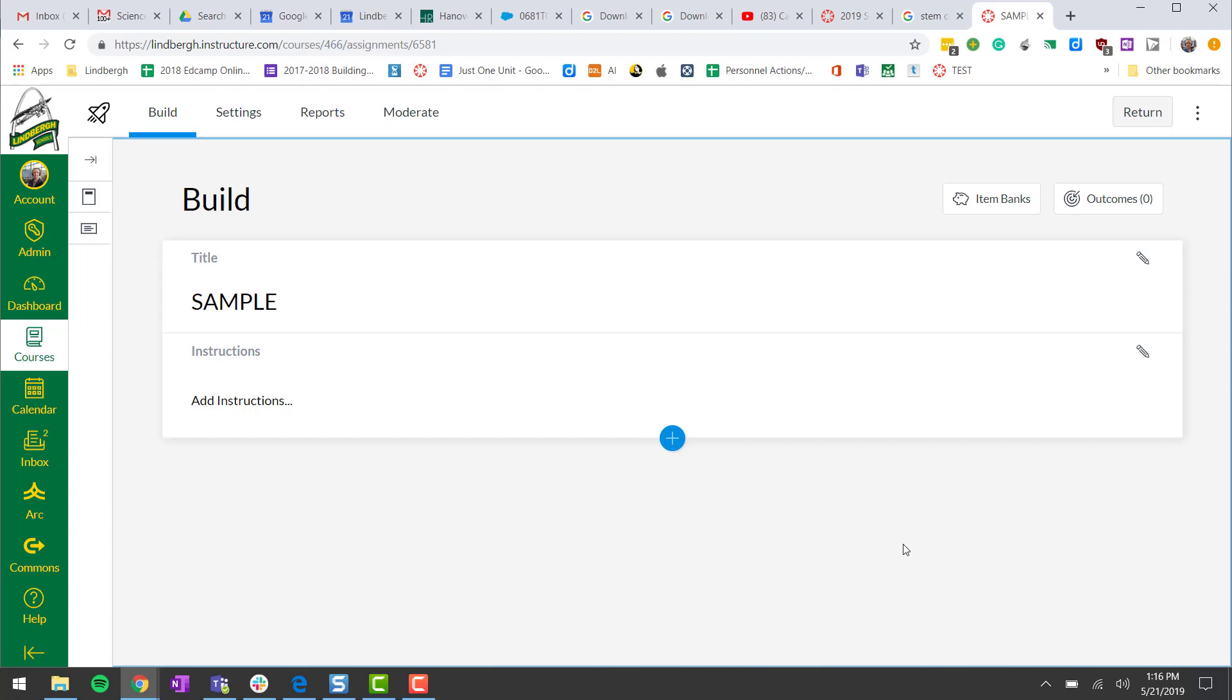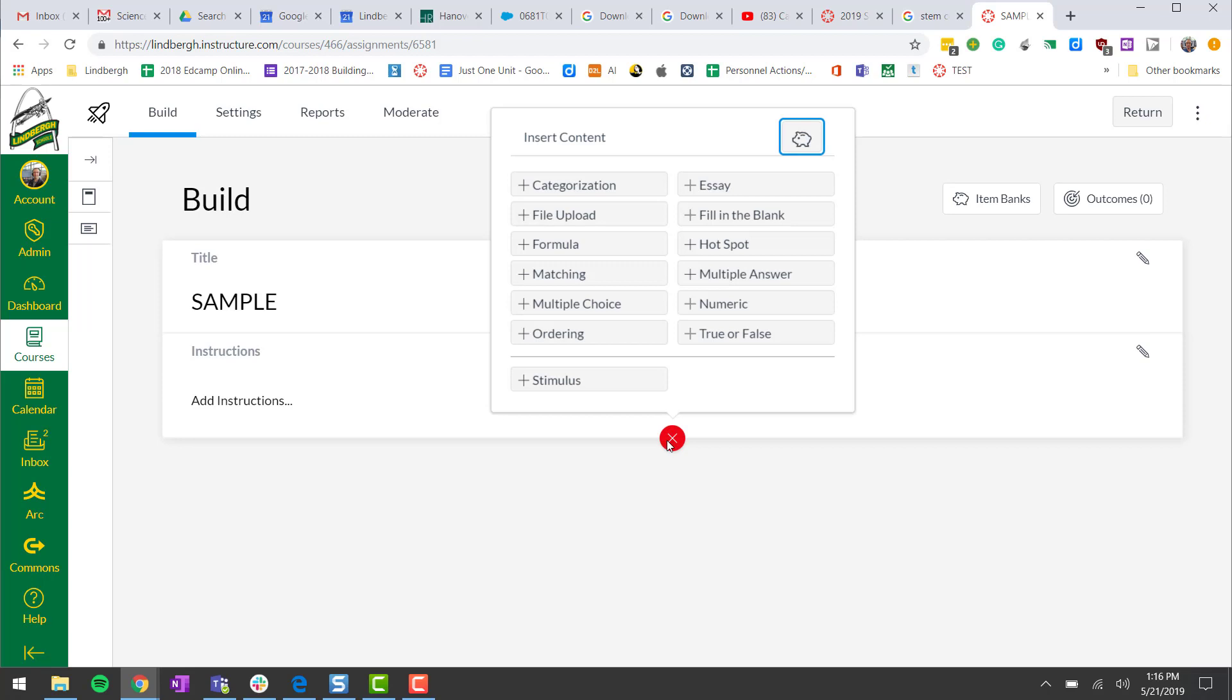We're going to begin by adding a true or false question to our quiz. To start, click the plus symbol, select true or false.